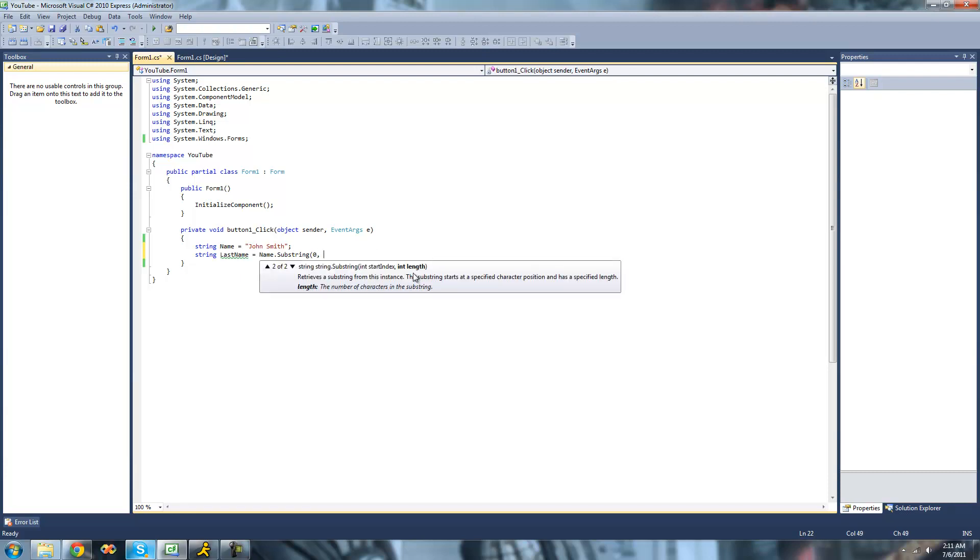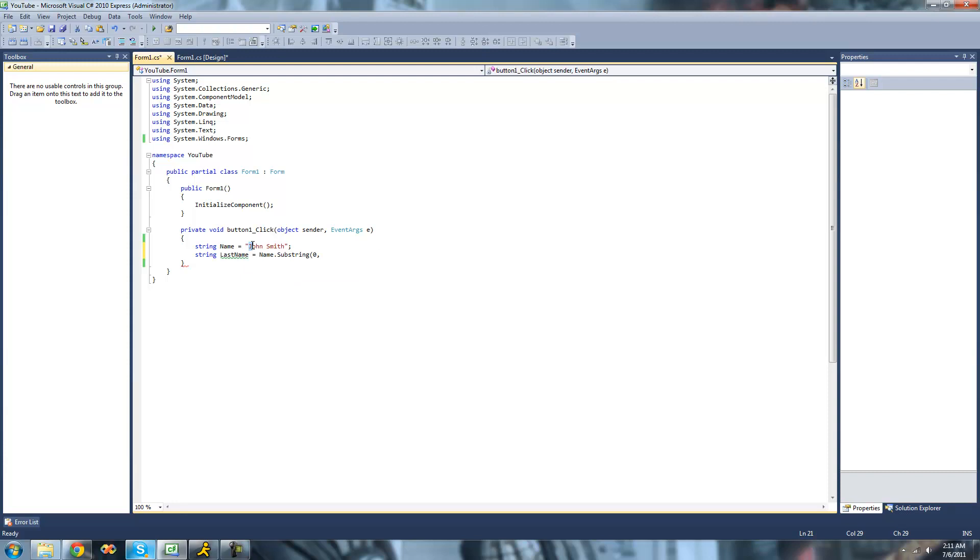And then the next parameter is the length, or the number of characters in the substring, or basically just how much you want it to read. And we want it to read four because we want it to read John, which is four characters. So we want it to read the J, the O, the H, and the N. So we're just going to go ahead and put four right here.